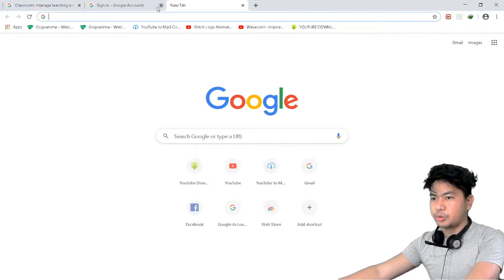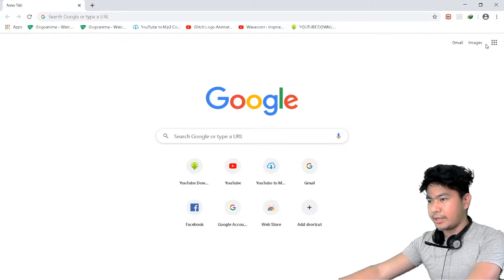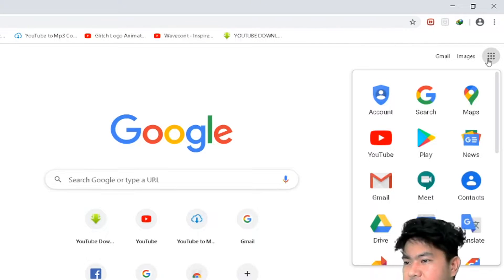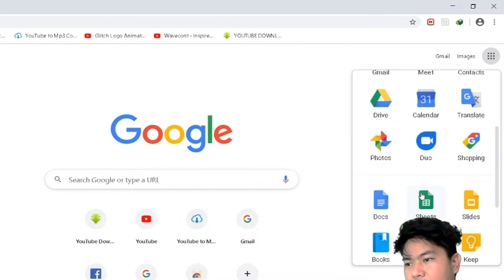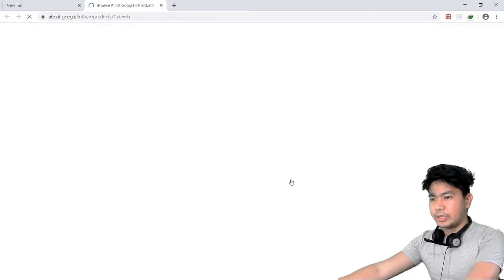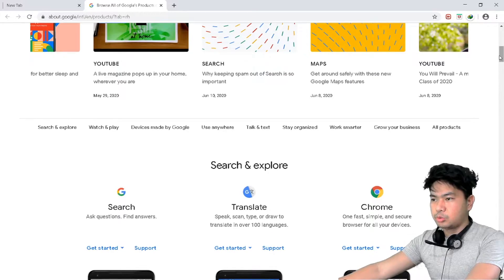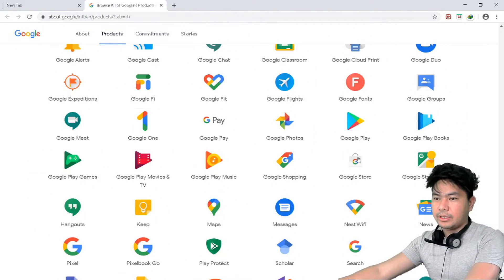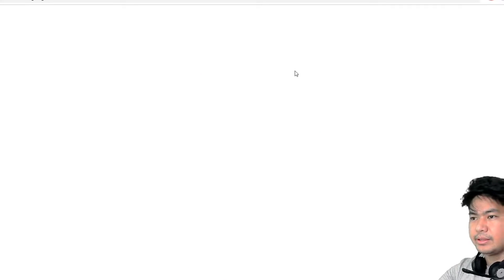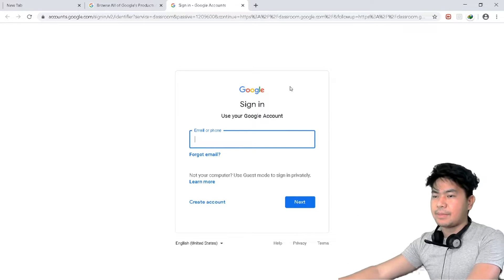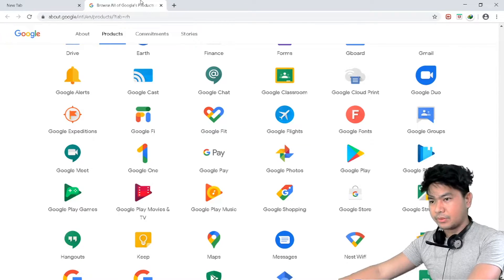It will land you on a login page because Google Classroom is associated with your Google or Gmail account. The second way is through the Google applications grid at the upper right corner of your screen. Click that, and if you don't see Google Classroom, browse more options, scroll down, and find Google Classroom. Click it and it will take you to the Google login page. Those are two ways to access Google Classroom.